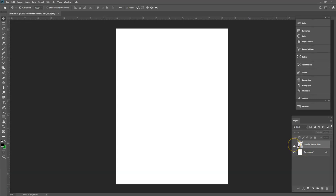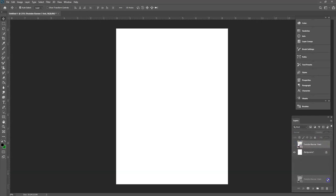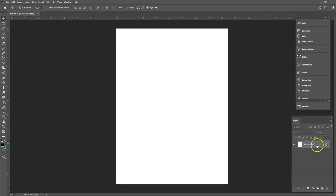I'm going to turn on this first layer just so you guys can get the information you need to follow me, and then once I turn it off I'm gonna start from the very beginning. I'm gonna turn the eye off and bring it to the trash can — it's deleted. Now when you guys start, you're gonna see that it's a locked layer.